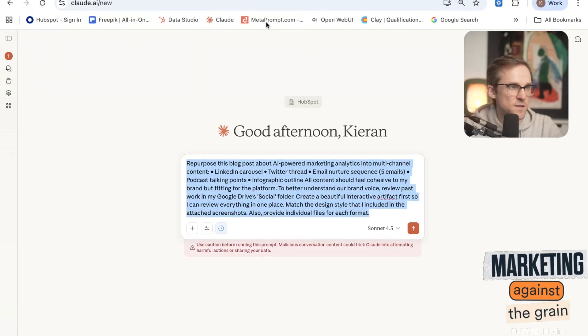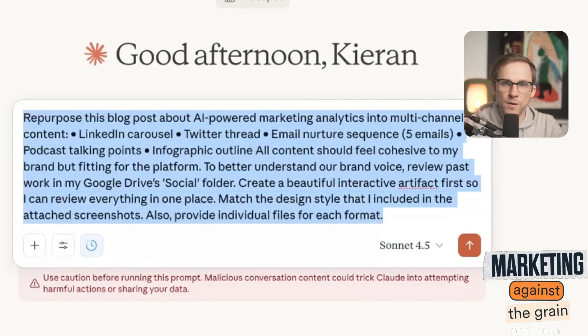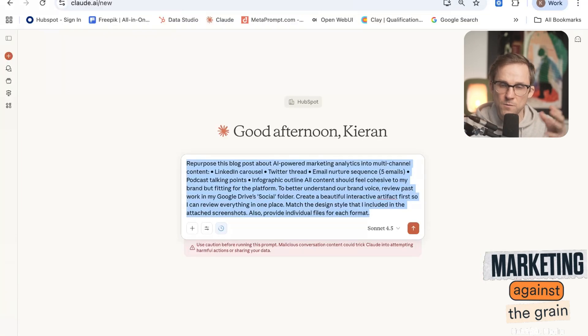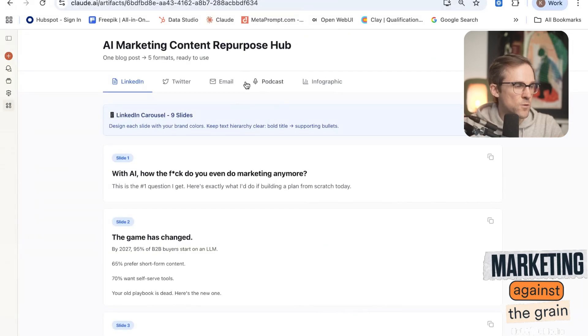We saved the best for last — everyone likes content. We're taking a blog post and turning it into a LinkedIn carousel, a Twitter thread, an email nurture sequence, podcast talking points, and infographic outlines. AI as a content remixing tool is really good. I'd stress: it gives you a first draft, and you have to make it much better — don't just copy and paste. Take these as first drafts, add a little magic, then post. We ask it to build a little content hub to represent all of this, making it easy to share with the teams who own each channel.